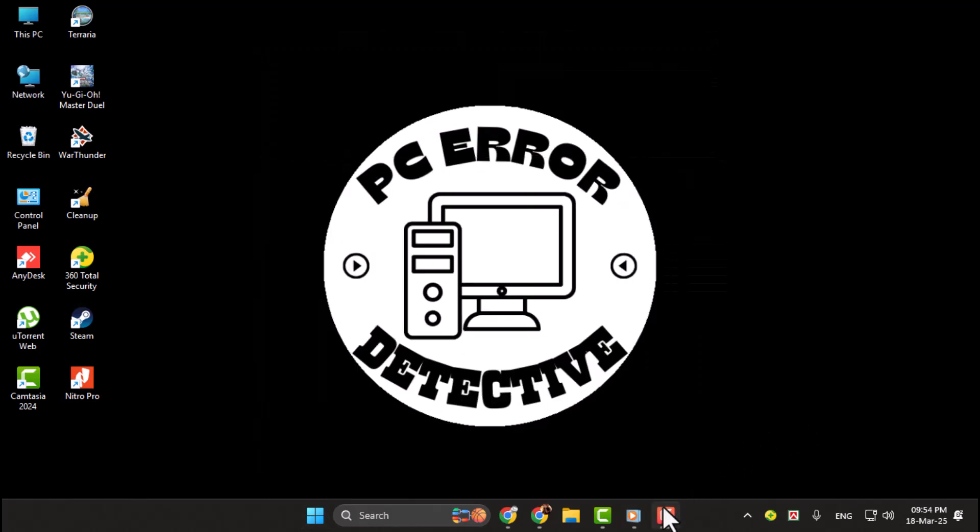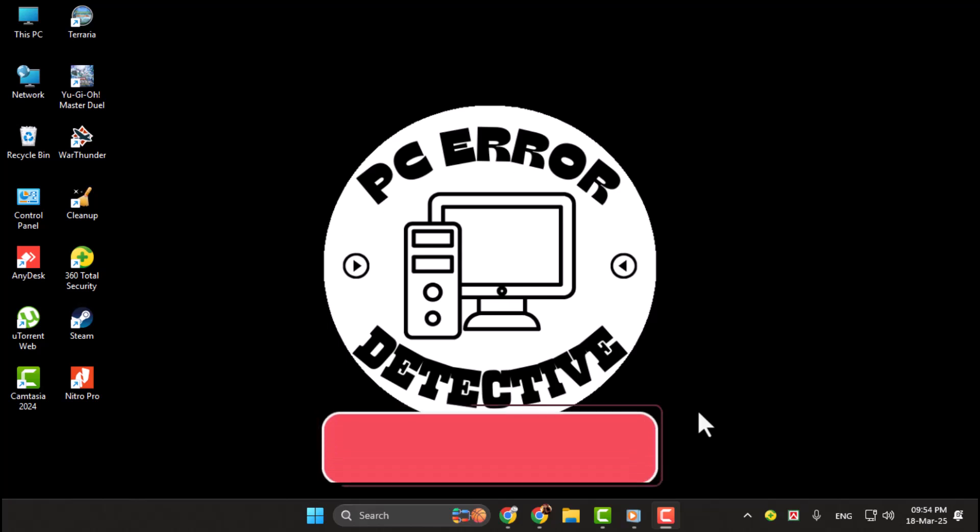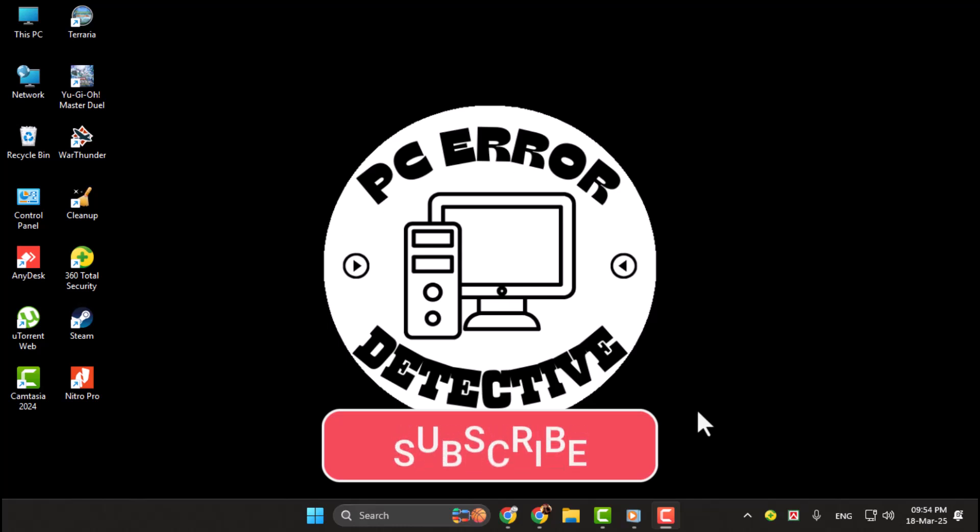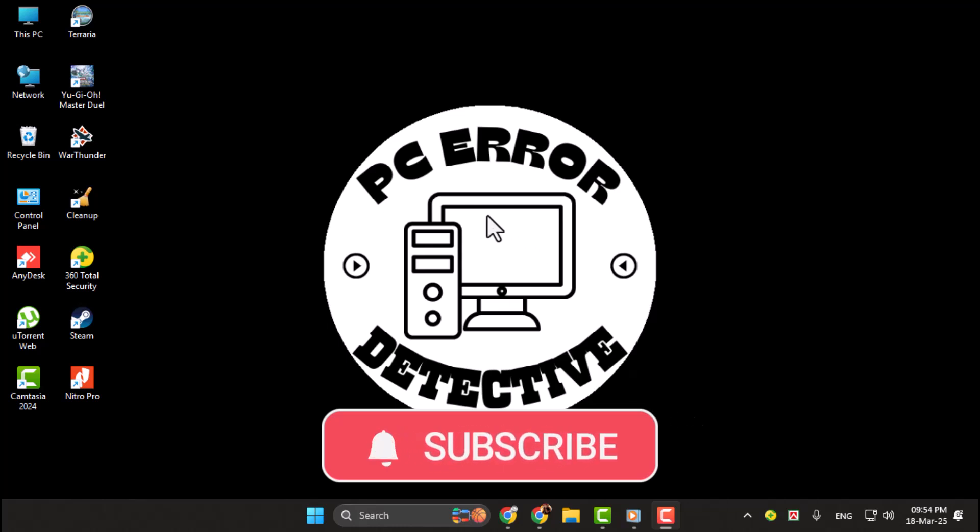And that's it! You've successfully set NumLock to stay on permanently in Windows 11. If you found this guide helpful, please give this video a thumbs up and subscribe to our channel for more tech tips like this. See you next time!